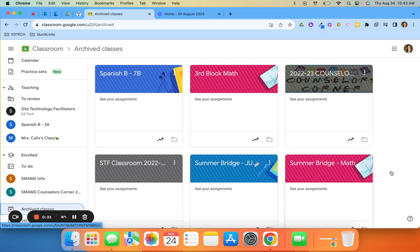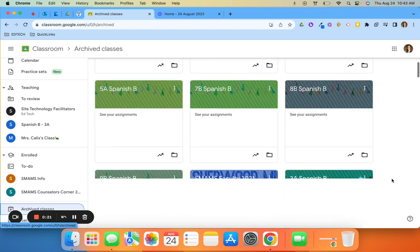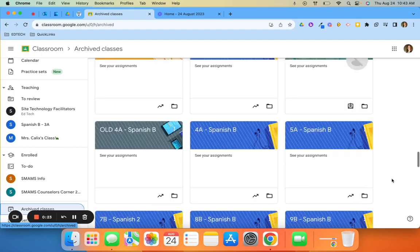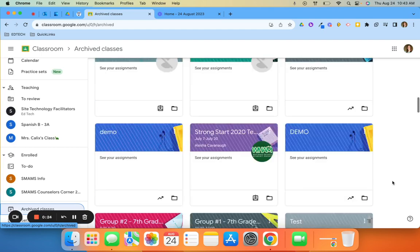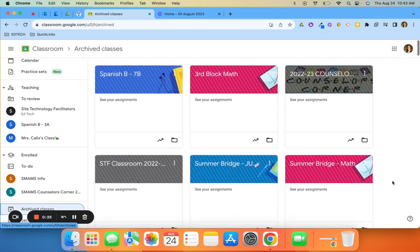When you click on archived classes, it will bring up all classes that have been archived for your account.